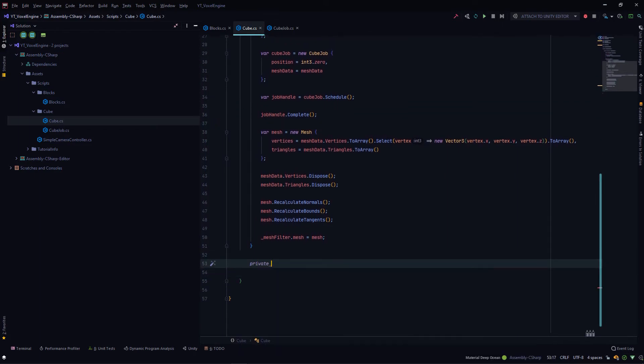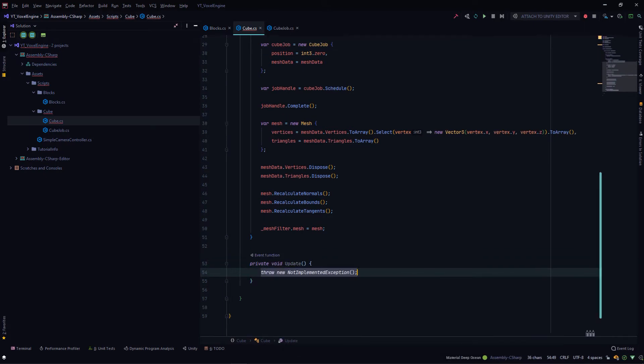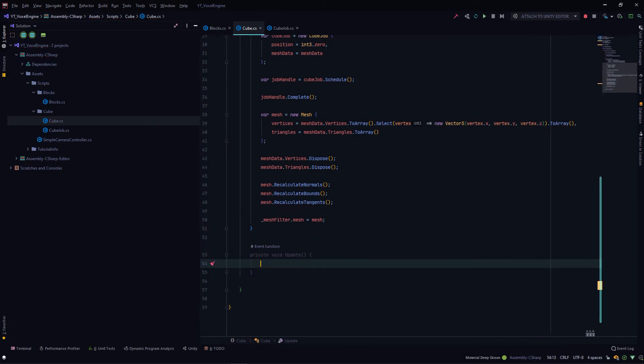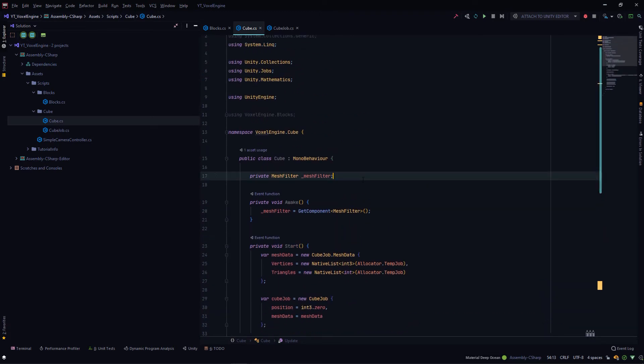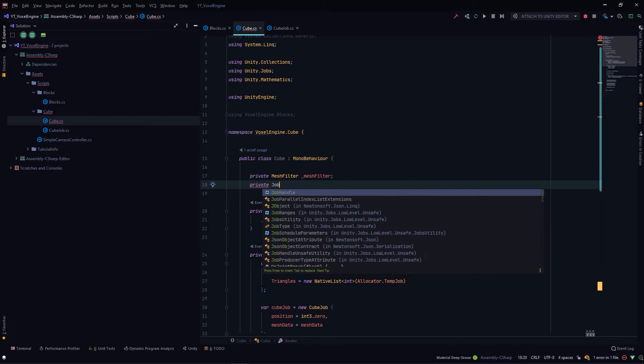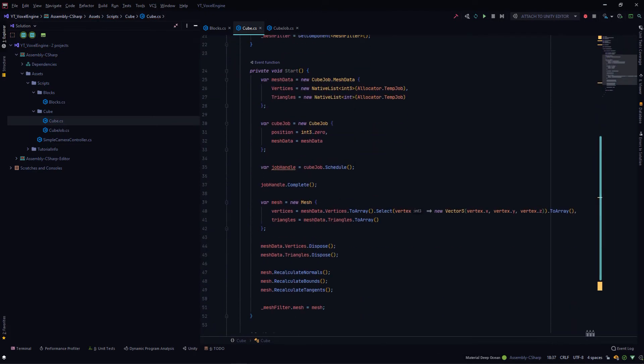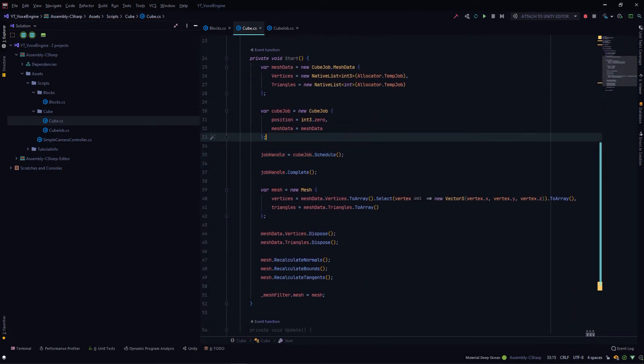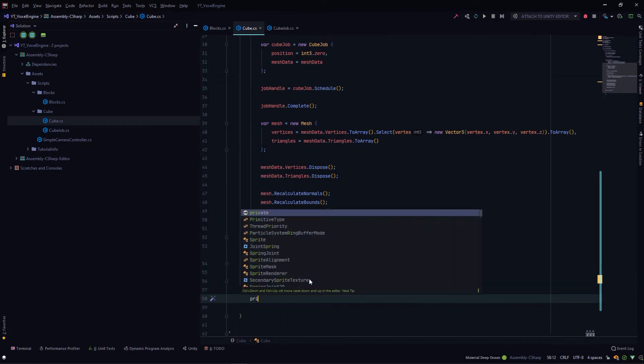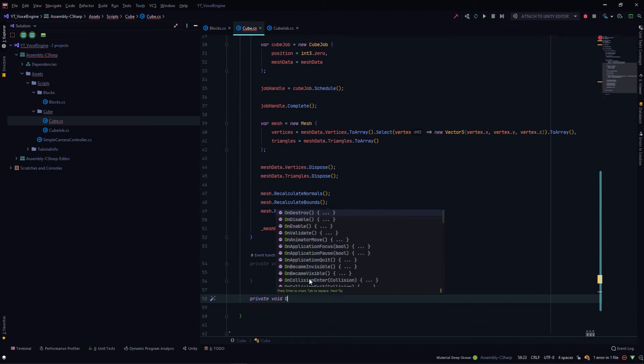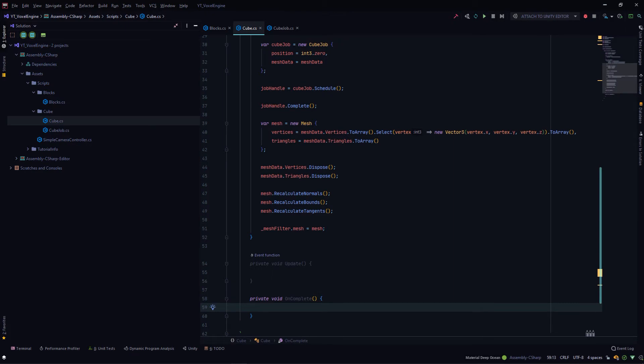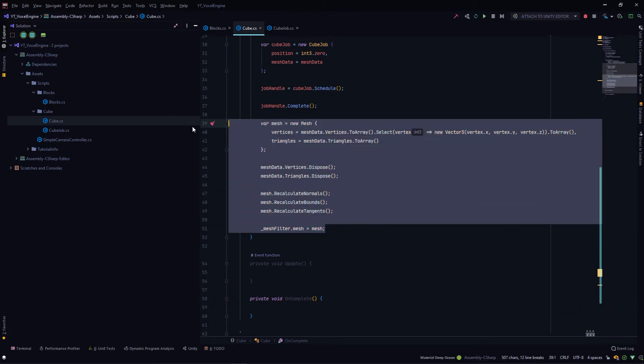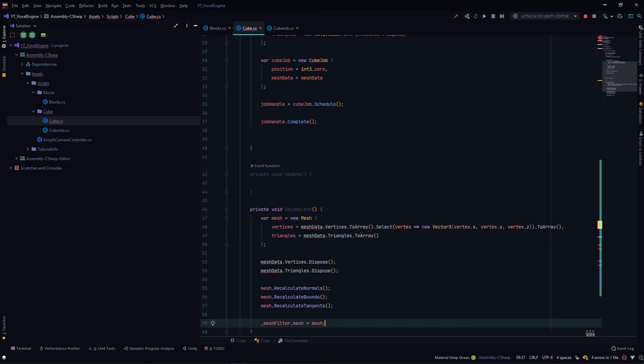We'll implement the update method here. For that, we need to create this job handle as a member variable: private JobHandle jobHandle. We'll remove this var here. Next, we'll create an OnComplete method: private void OnComplete.